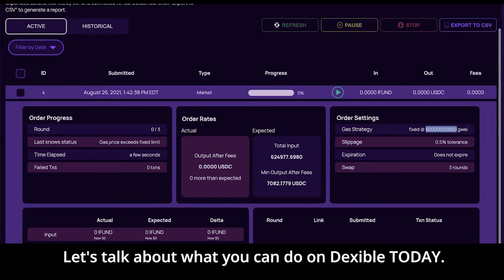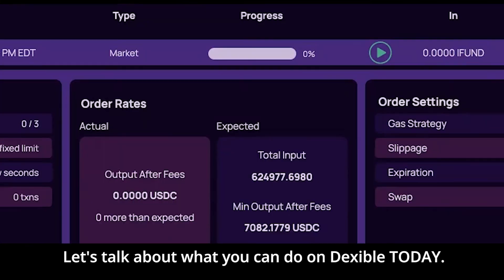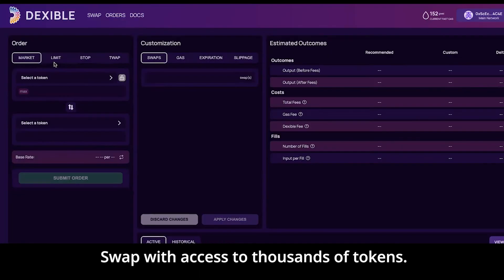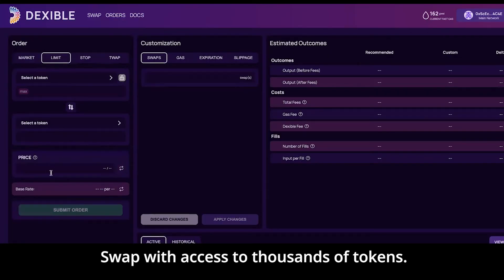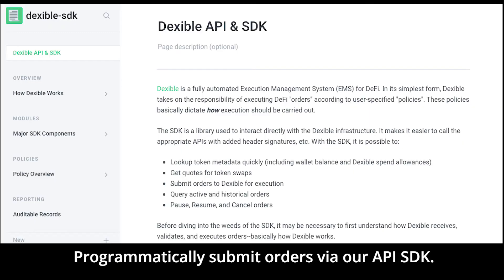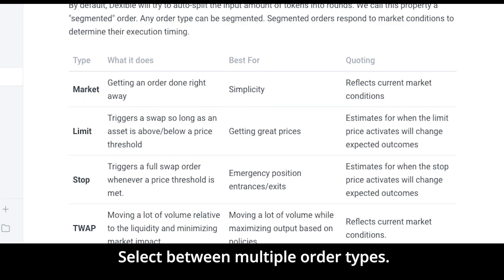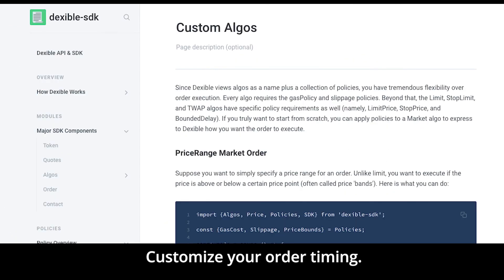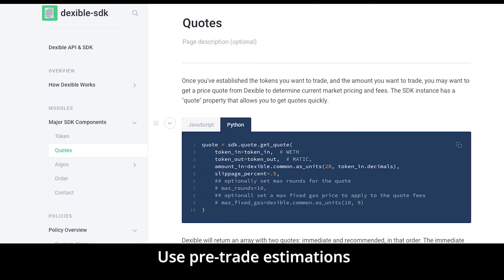Let's talk about what you can do on Dexable today. Swap with access to thousands of tokens. Get guaranteed execution with limit orders. Programmatically submit orders via our API SDK. Select between multiple order types and customize your order timing.